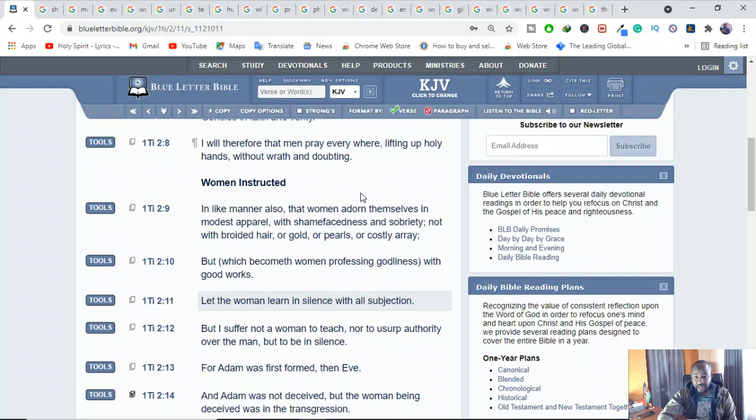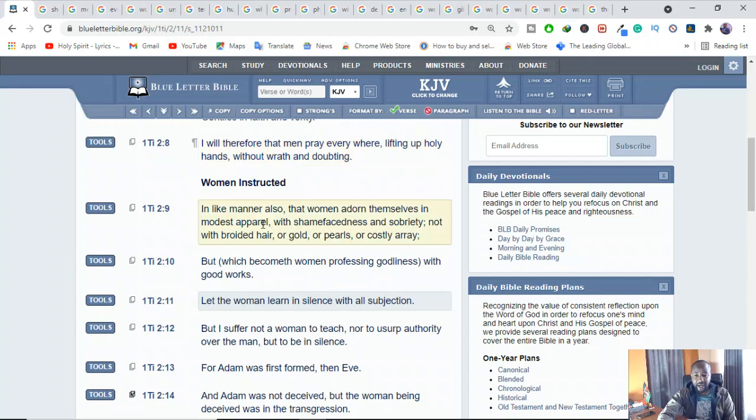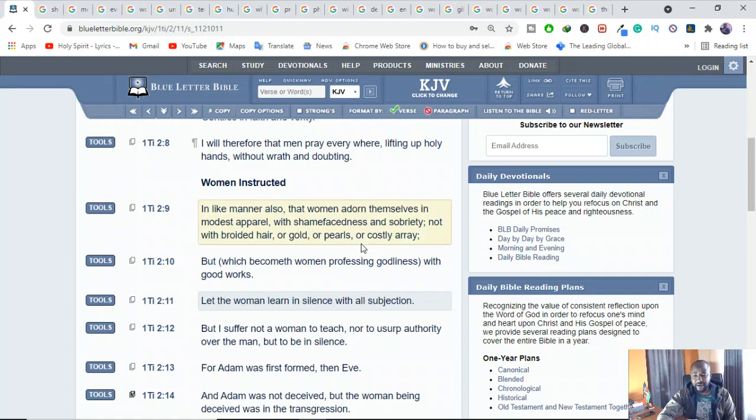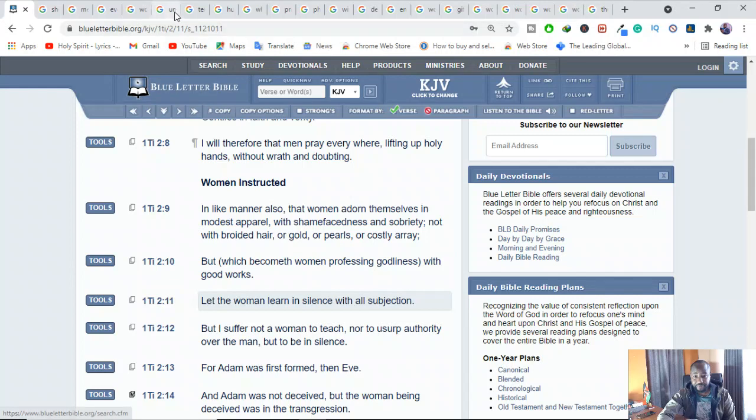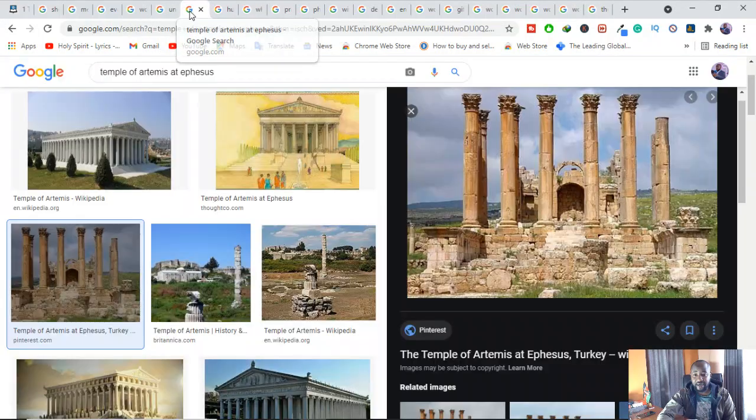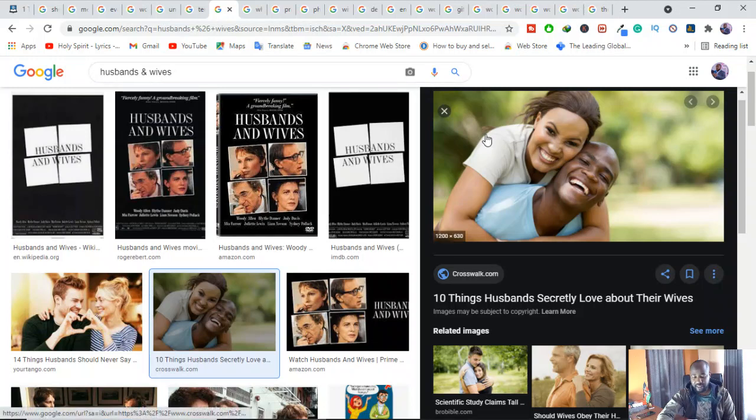I will therefore that men pray everywhere, lifting up holy hands without wrath and doubting. This one is addressing men specifically. And in like manner also, the women adorn themselves in modest apparel with shamefacedness and sobriety. Not with broidered hair, or gold, or pearls, or costly array. God is also addressing men and women separately. So I don't think it's basically about husbands and wives. It's something about the church.